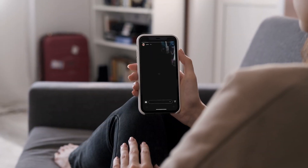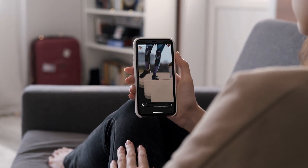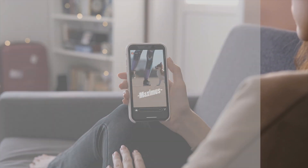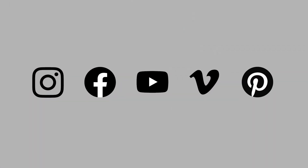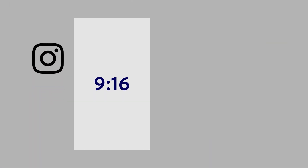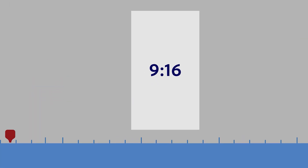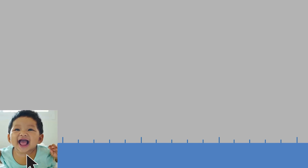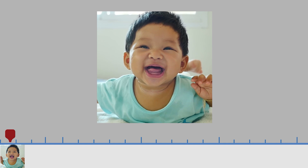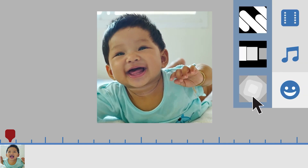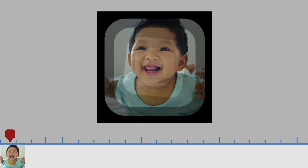Now you can create and edit your videos in social-friendly sizes. Just pick the aspect ratio you prefer, or drag a video to the timeline, and your video will default to that aspect ratio.